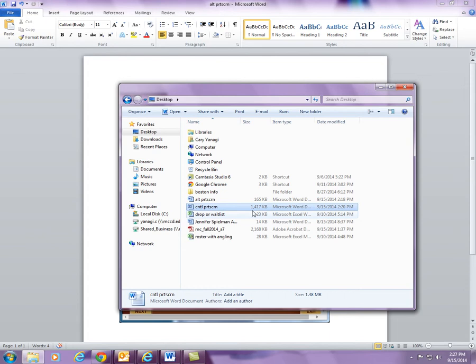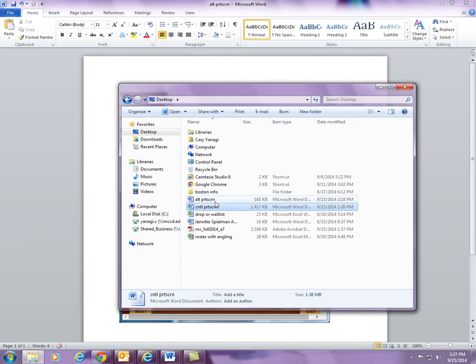Now, this will make a difference maybe between you being able to save the document or being able to attach it because of its size. So, it is very important that whenever you can, you save it as Alt Print Screen.